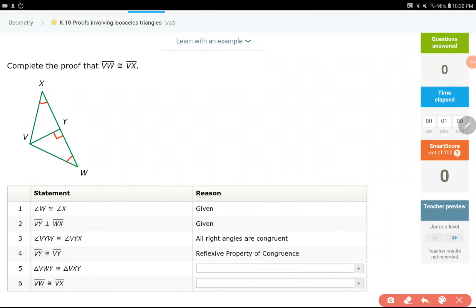Hello everyone. In this video we have some simple questions on IXL for K10, proofs involving isosceles triangles. When two sides are equal to each other, or when two angles are equal to each other, we have an isosceles triangle.